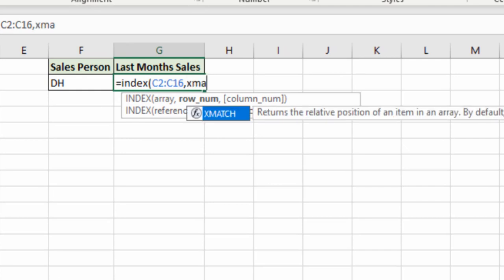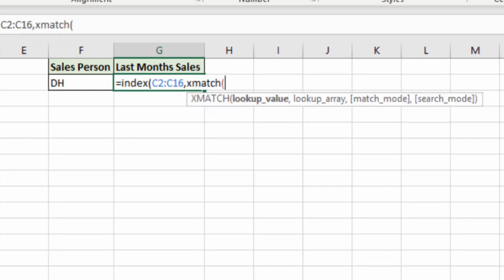XMATCH time. Look up value. Now I have DH in cell F2, but that is just part of what's in that cell. It's going to be DH something.